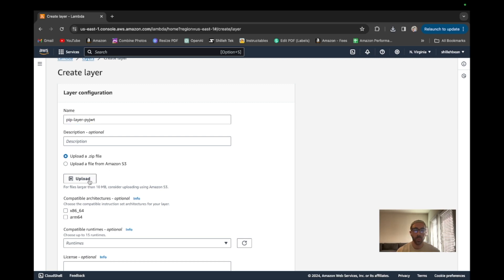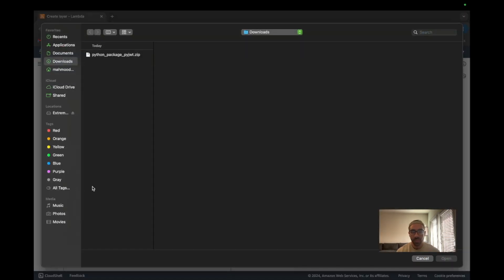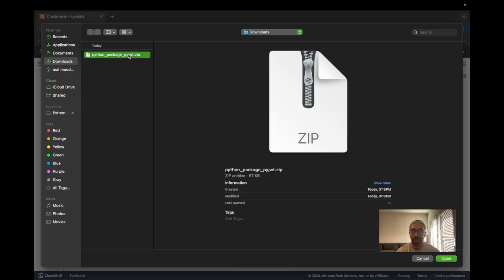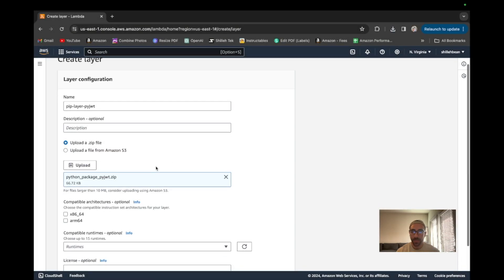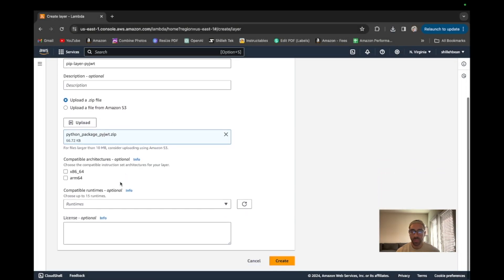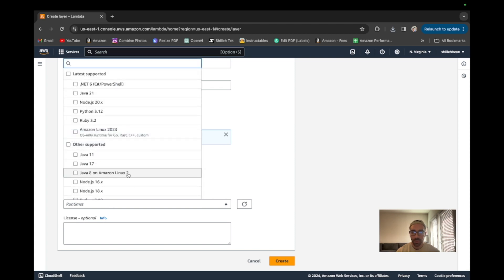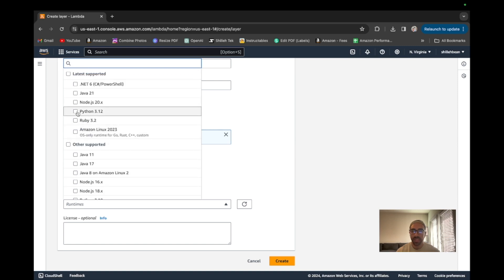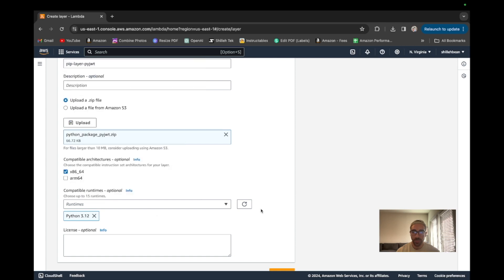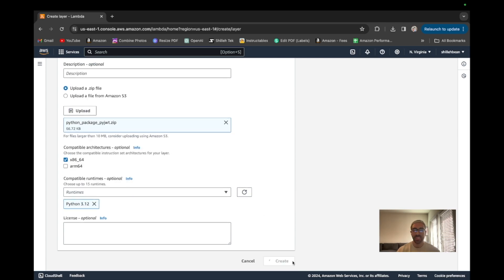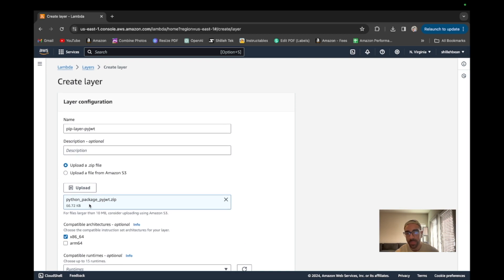This layer will give the Lambda function the capability to actually access that Python package within its compatible architecture. Let's name it 'pip-layer-pyjwt' — you can name it whatever you like. We want to upload a zip file — you can also upload straight from an S3 bucket. We select the compatible architecture, making sure to be synchronous with the Lambda architecture. We also select Python 3.12 as the compatible runtime, keeping everything consistent. Go ahead and create this layer.